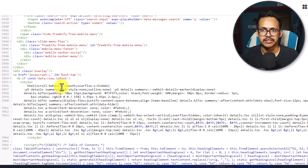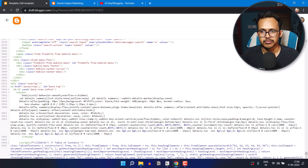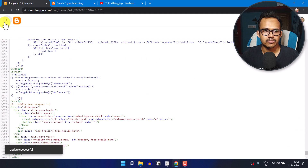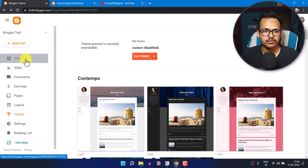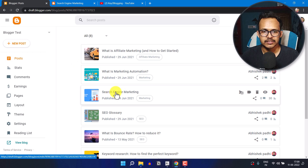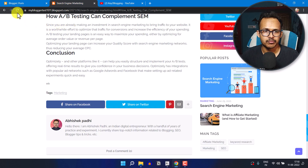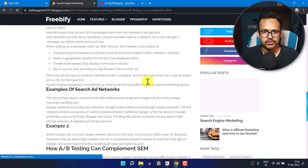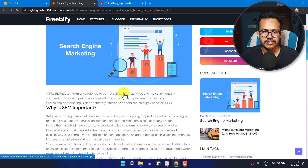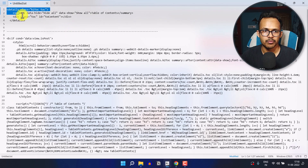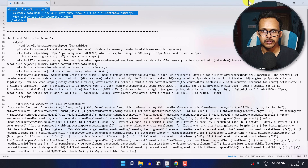So let me just save the code first. Now let's go back and click on 'Posts.' I'll go to the Search Engine Marketing post — I've already removed the table of content from this blog post. To generate the table of content in this blog post, we need to add a small code in the post section, so just copy this code.